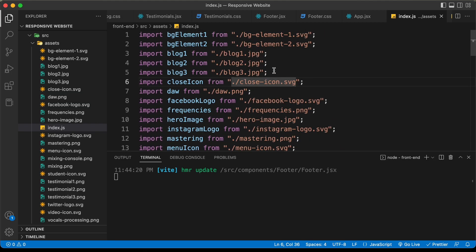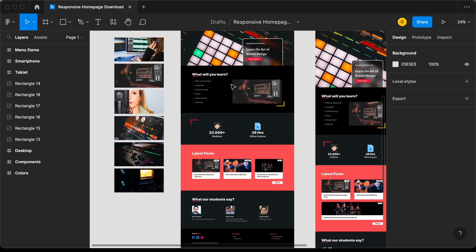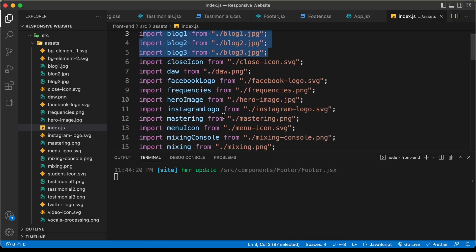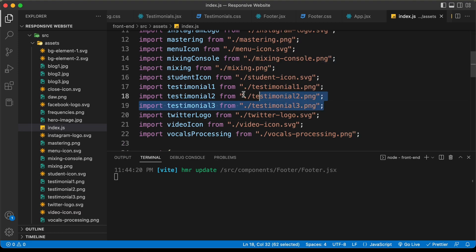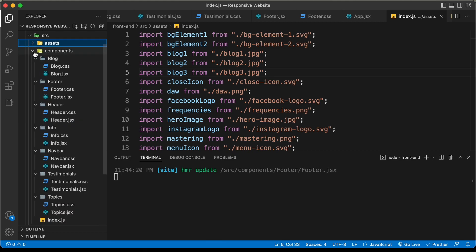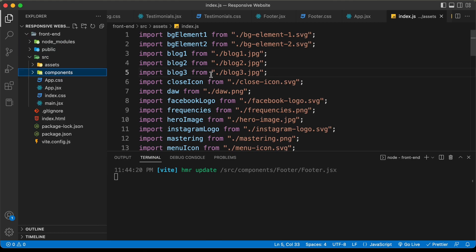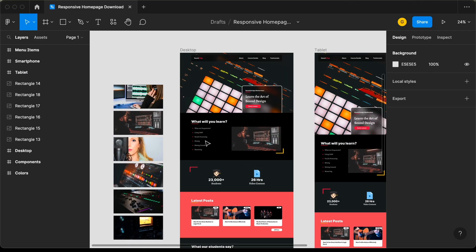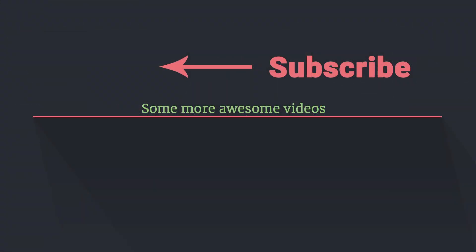We have also imported the three images of the blog and the images for the testimonials. For the final website, we don't need to have these imported, but we're just importing them to style our page better — later we will replace all these images with images from sanity.io. With that, we have completed creating all the components and added all the assets to our project. From the next video, we will start designing the components. If you have any doubts, ask in the comments below. If you like this video, please click the like button and subscribe to this channel. Thanks a lot for watching. Have a nice day.